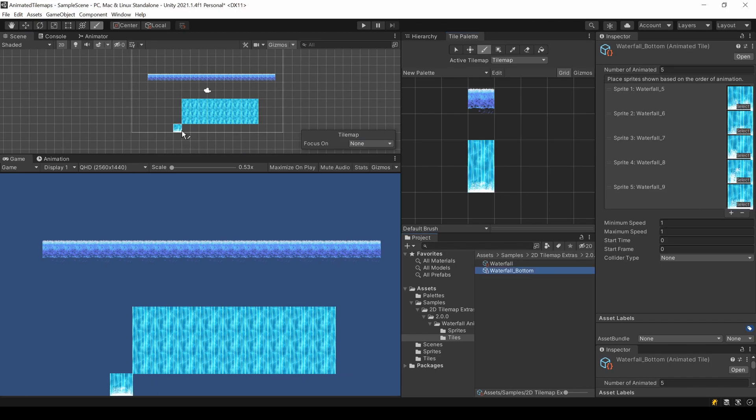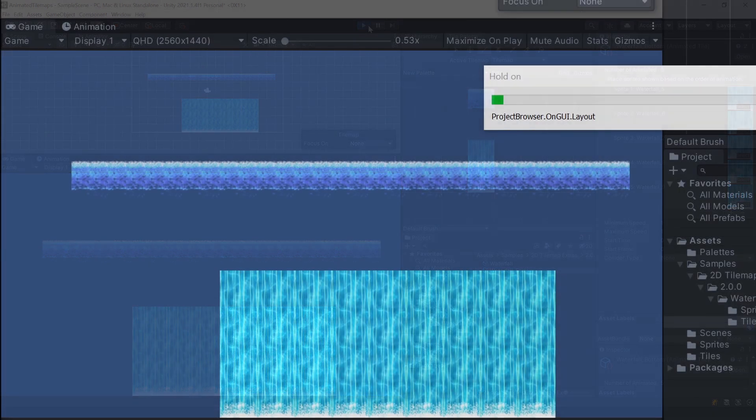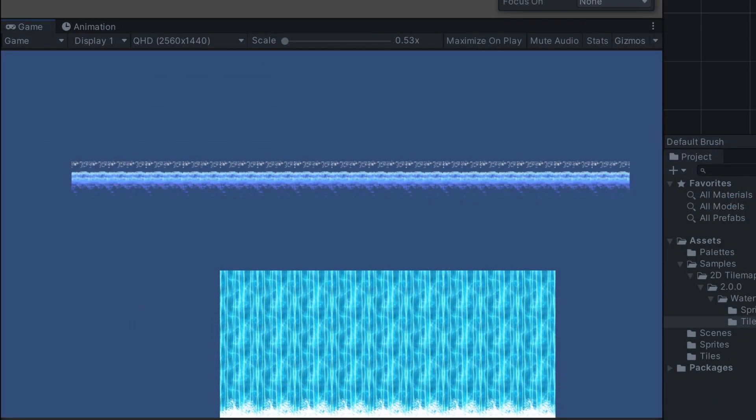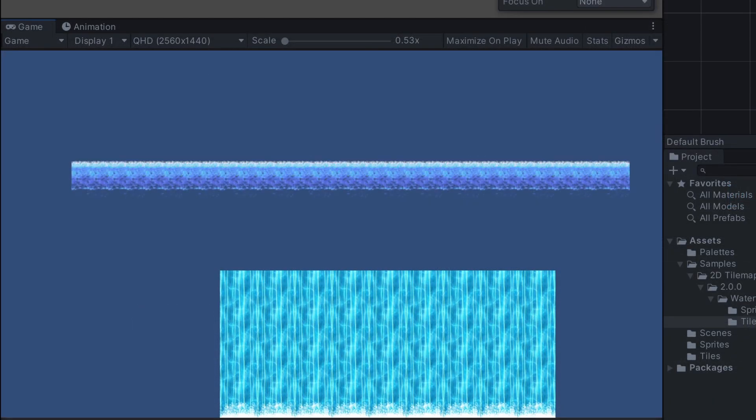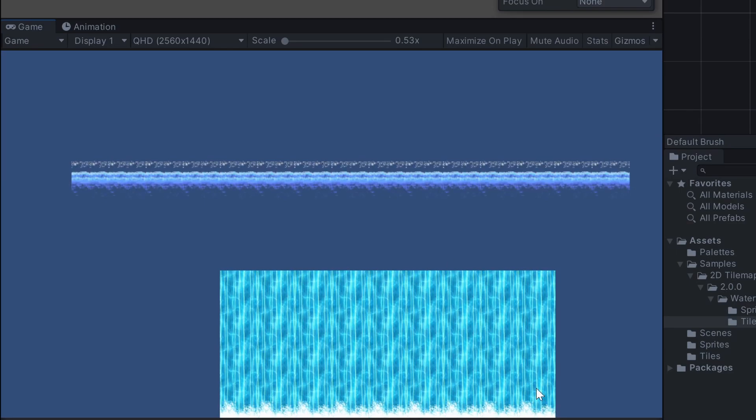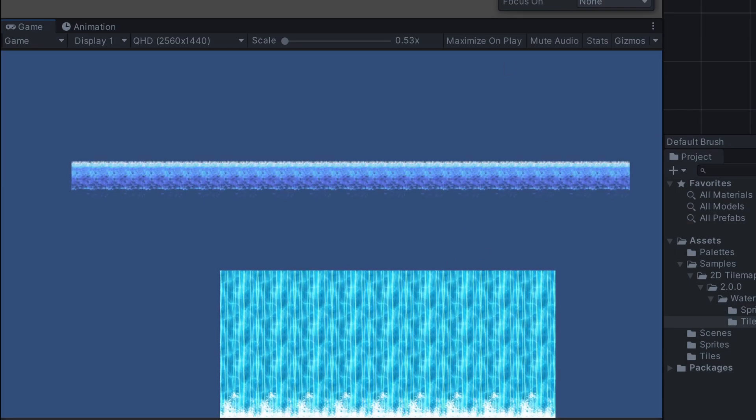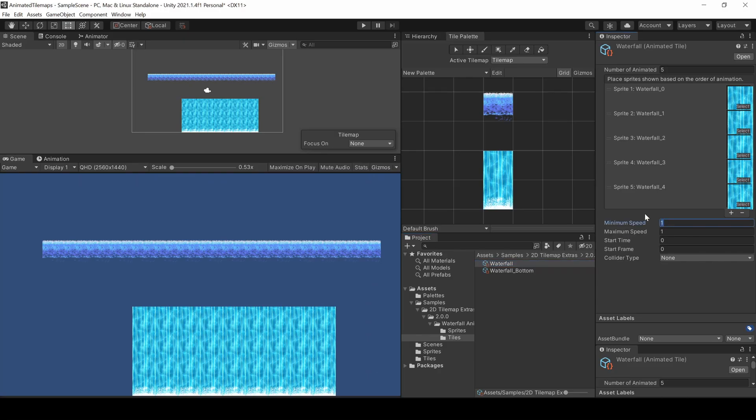You can now draw a waterfall. I think an animation speed of 5 looks better.